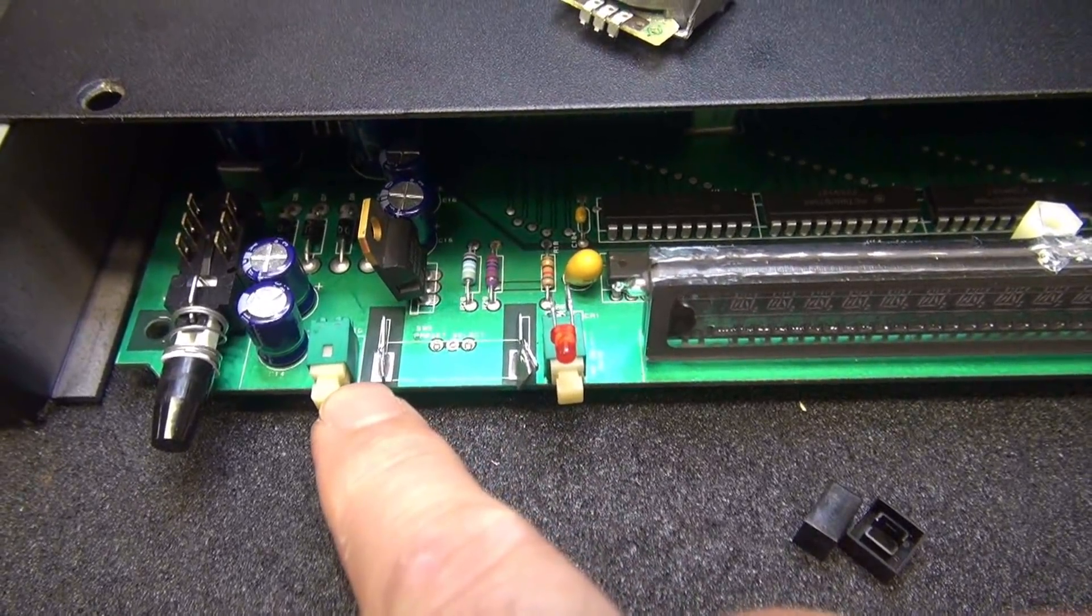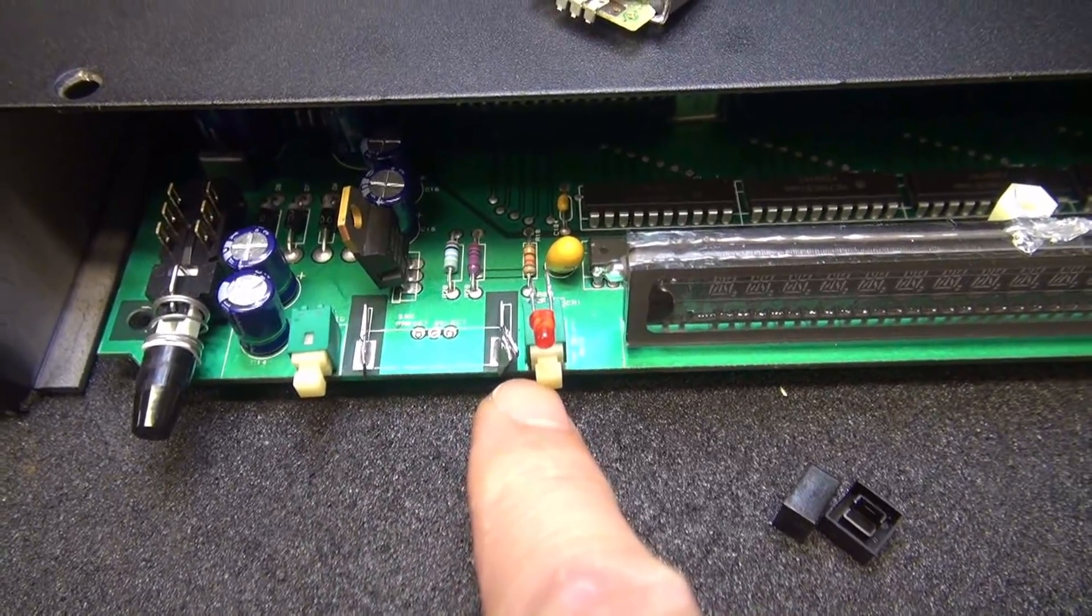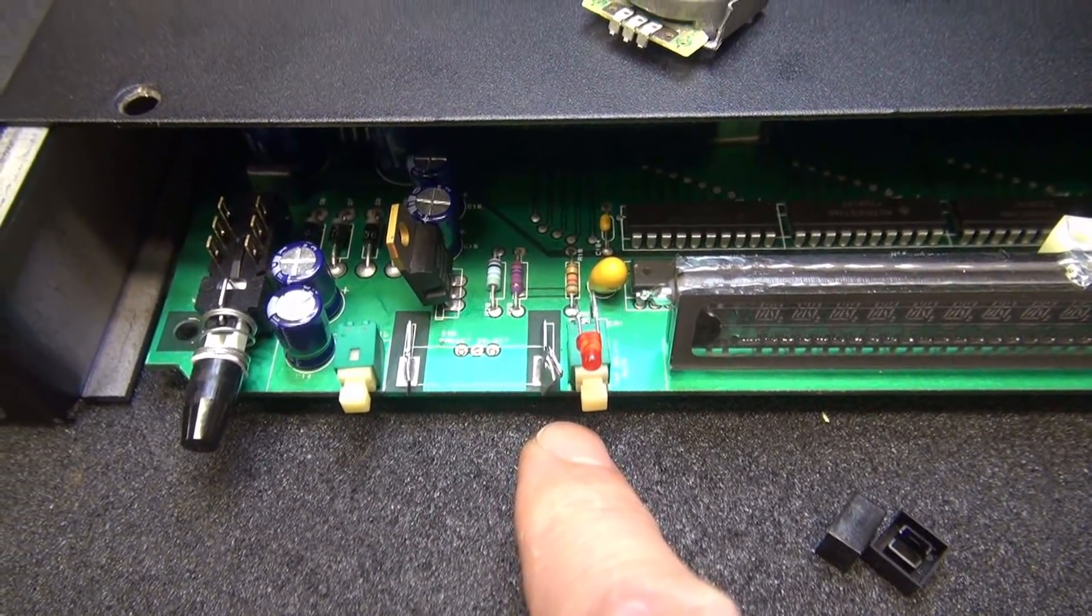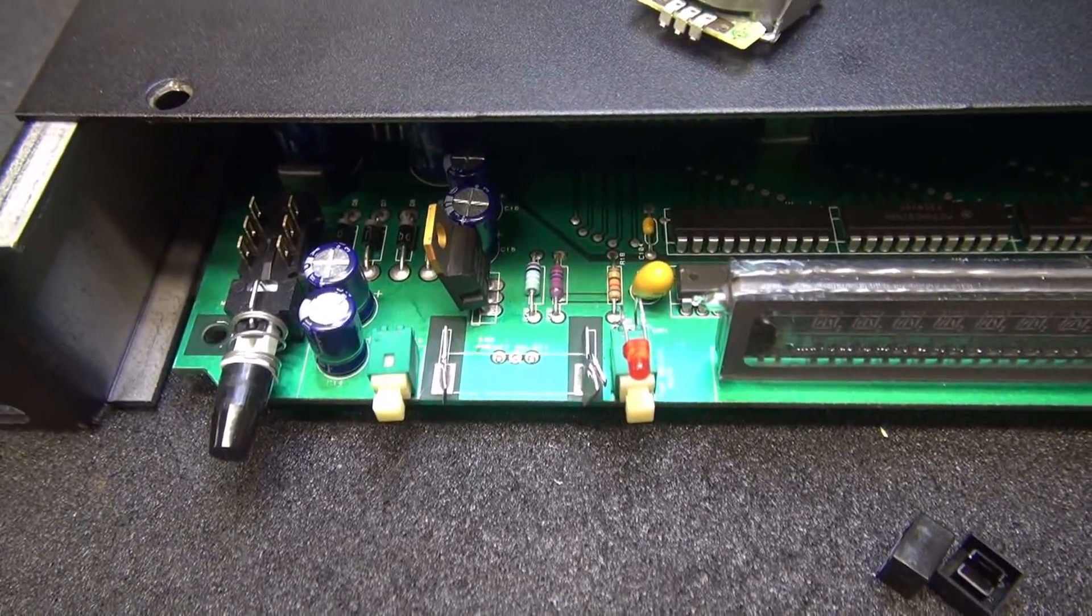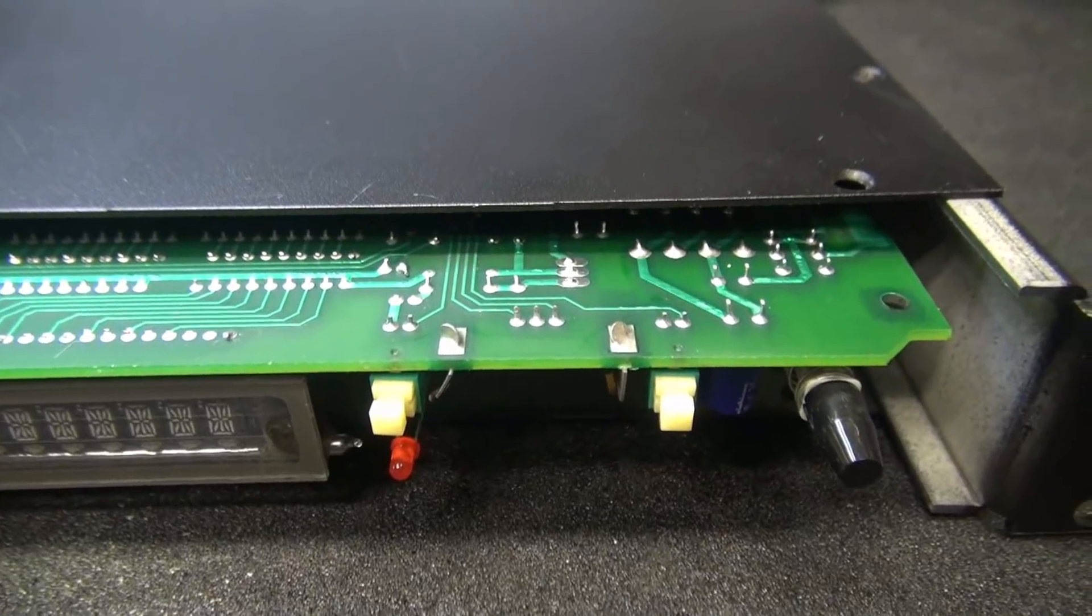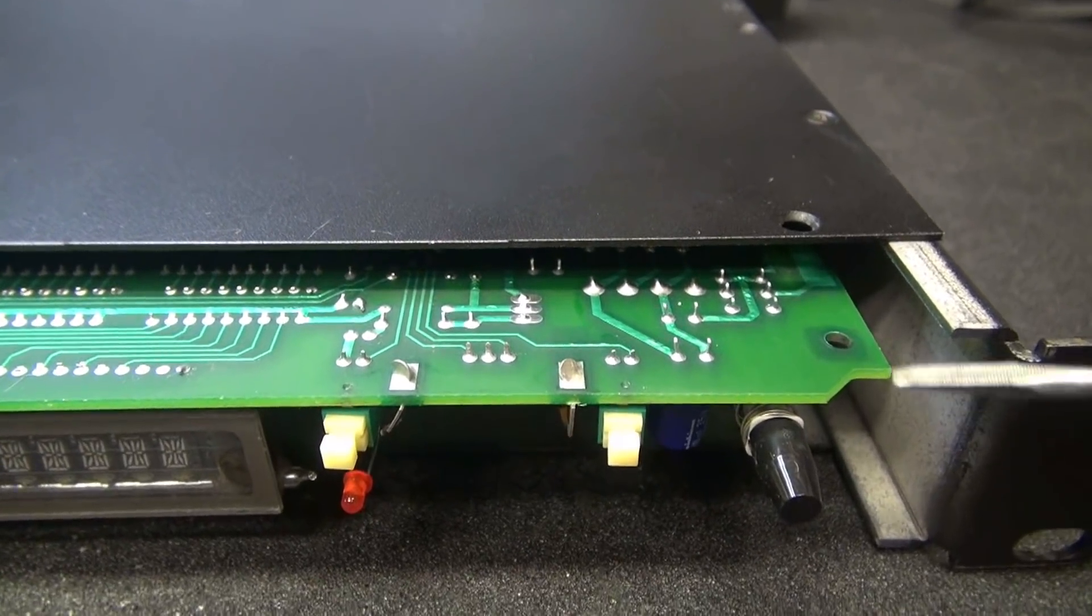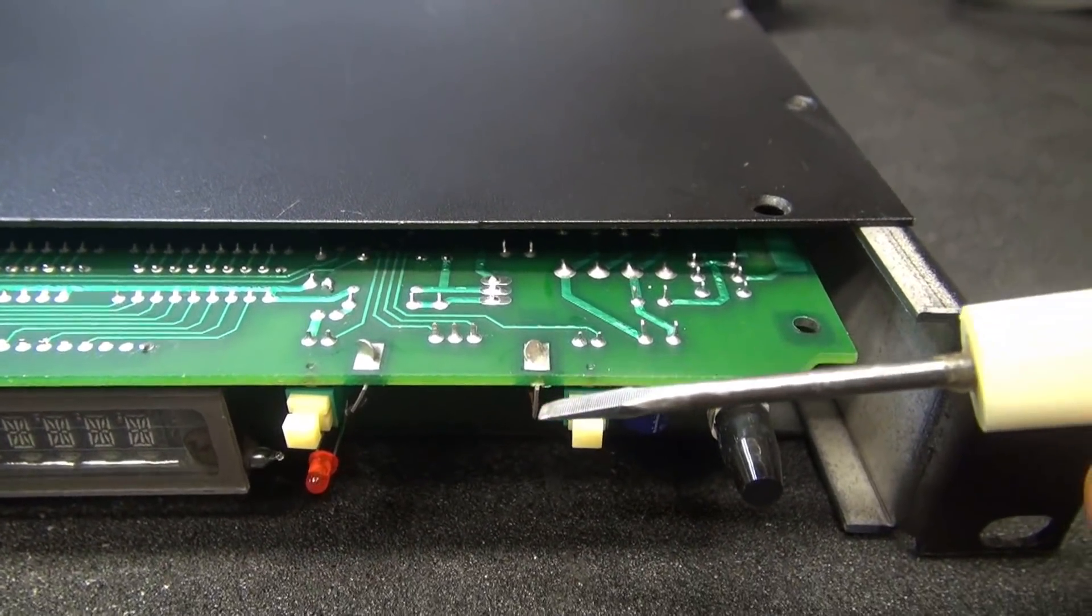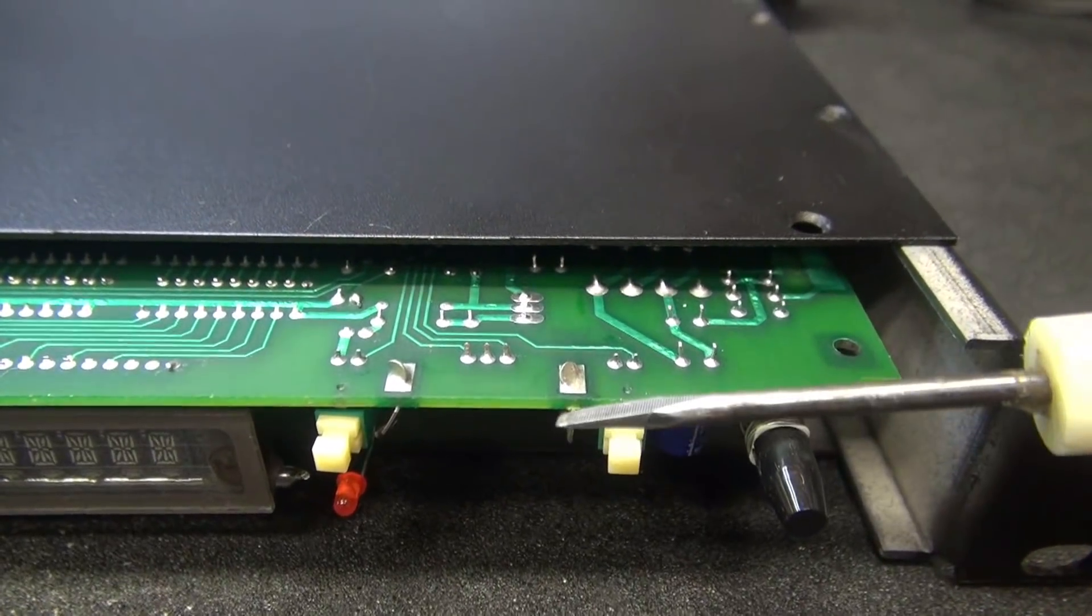So first thing I'm going to do is get these ground pieces out of here. Now you've got to be super careful because these little switches here and over there, if you touch those with your soldering iron, you're going to melt them. So you've got to be very careful. Take your time. So the first thing we need to do is get rid of these little ground ears.